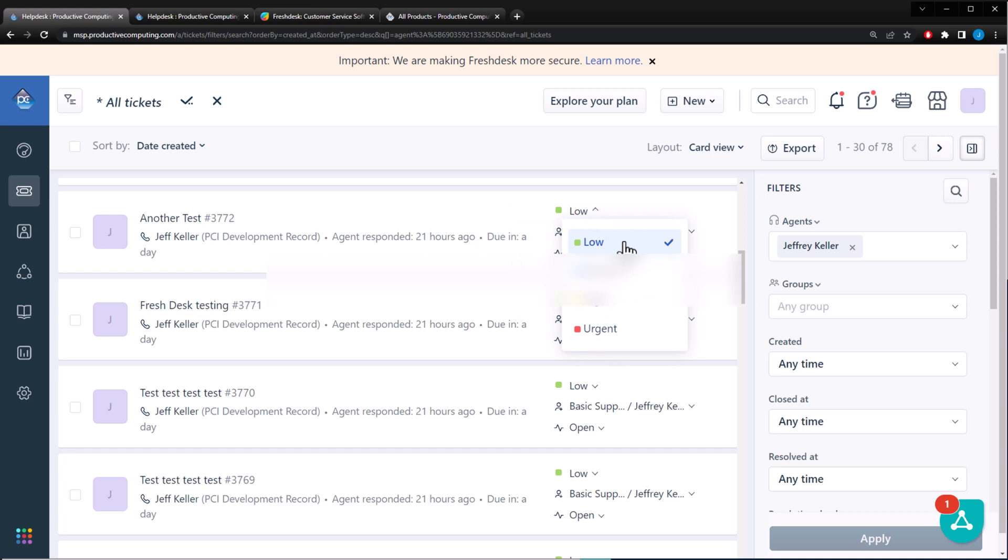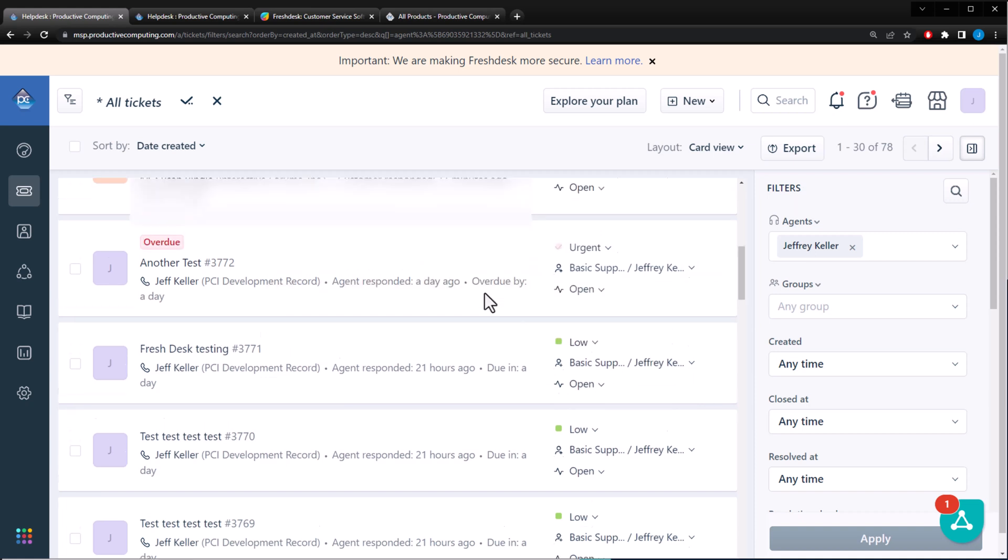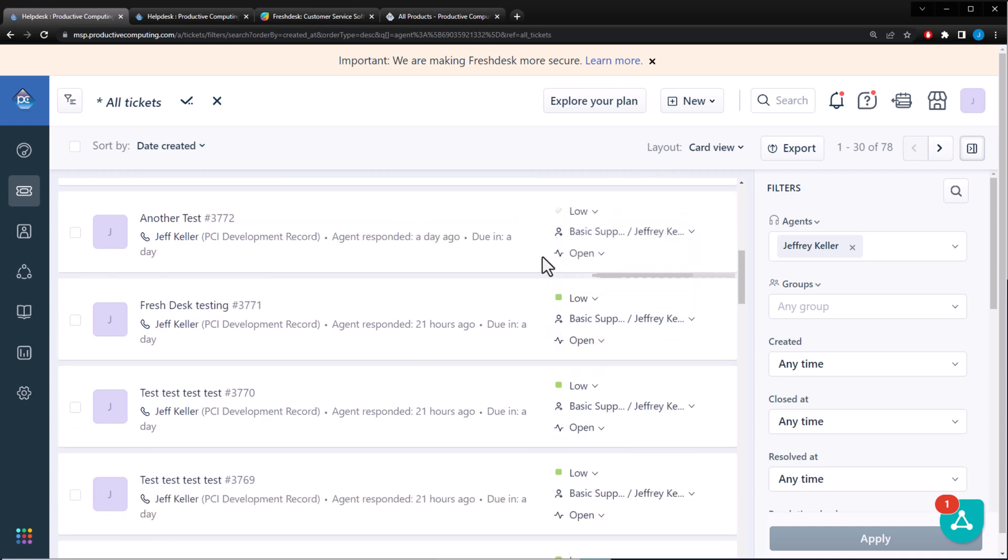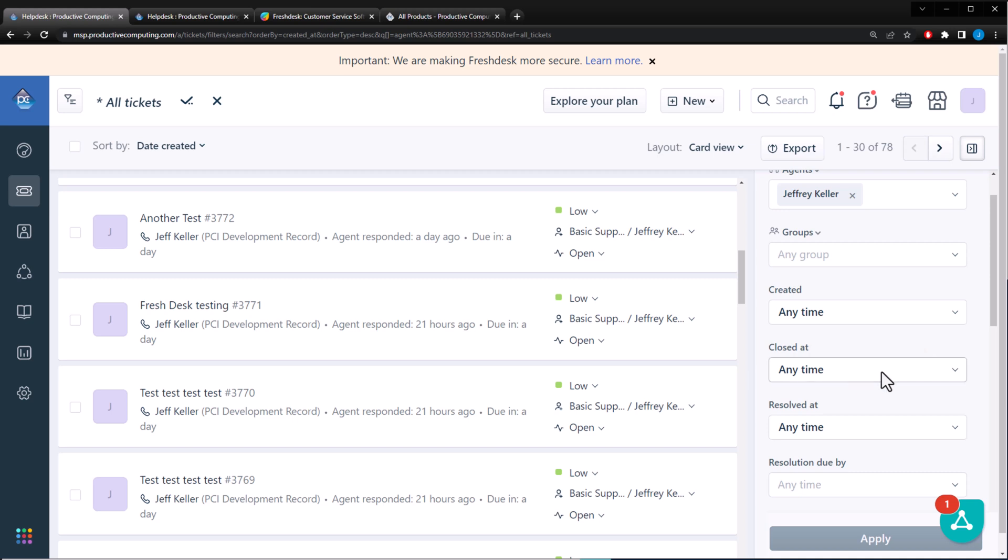If a customer submits something low, it gives you a couple, about a week to finish it. If it's urgent, it'll change it. It's already overdue. You can also change agents over here. You can change the groups. Freshdesk offers a variety of things that you can do.